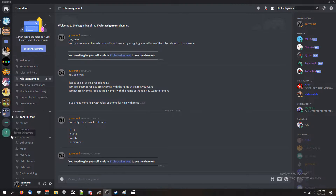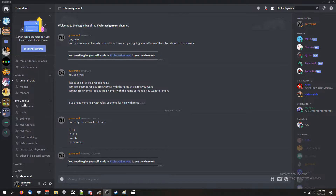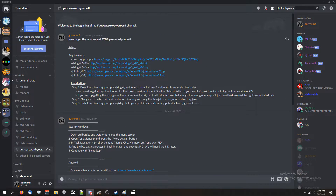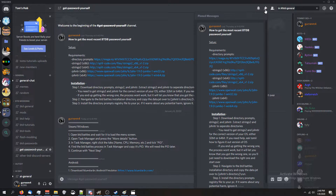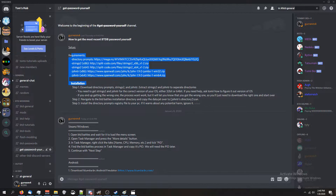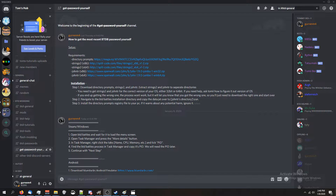When you have the BTD role, you'll be able to see the BTD channels. Simply click on 'How to Get Password Yourself' and you'll see the tutorial for getting the password. If you click the pin messages at the top, you'll see the links for the files we need to download. You need to get the right version for your operating system — so if you have a 32-bit computer, get the 32-bit version, or the 64-bit version if you have 64-bit.